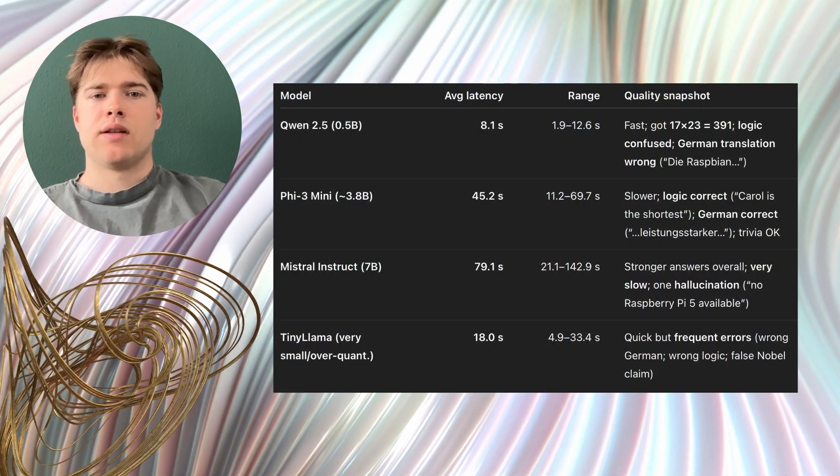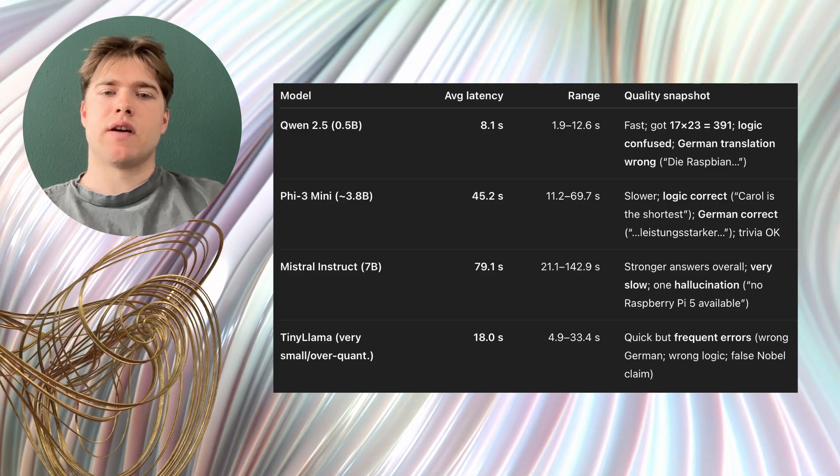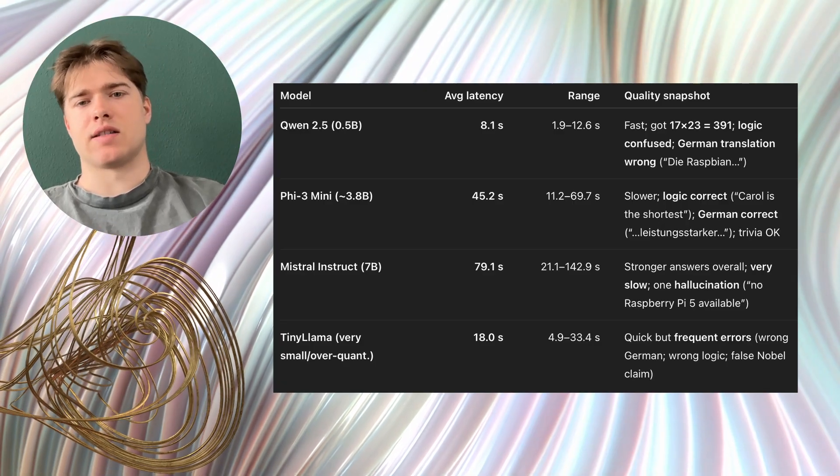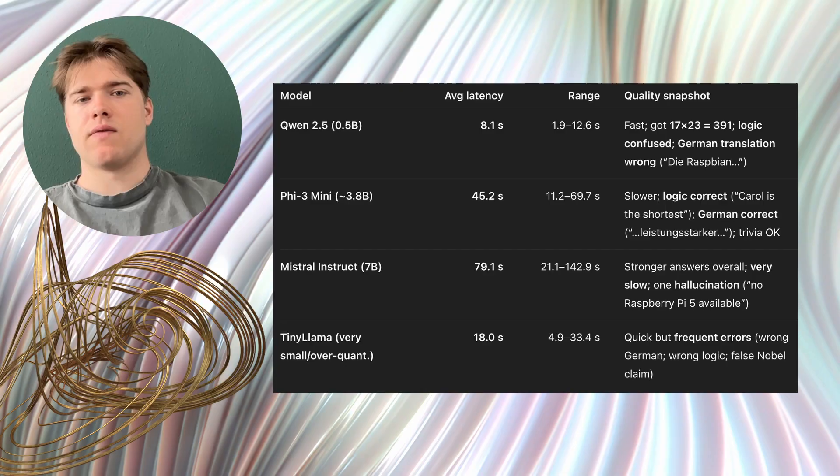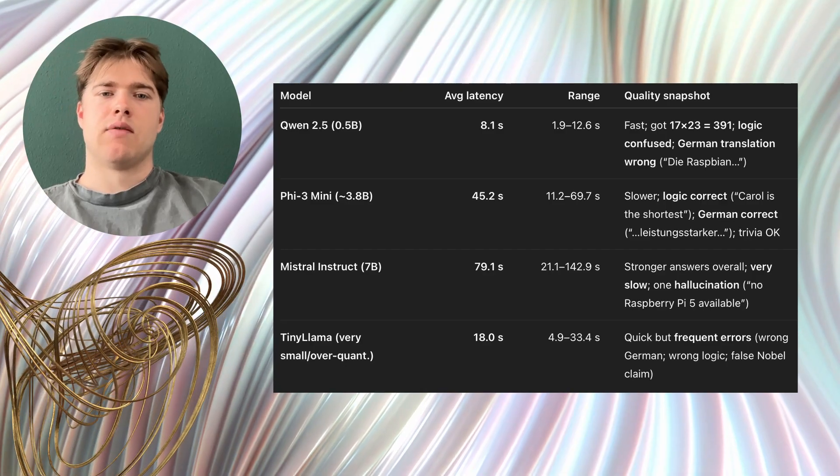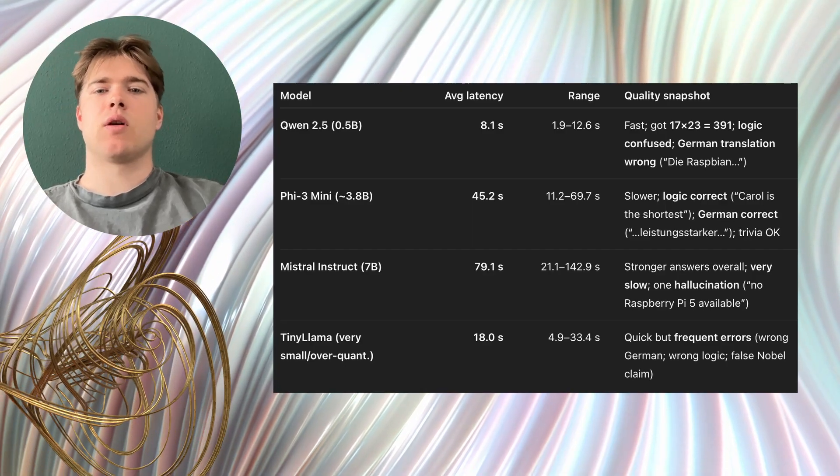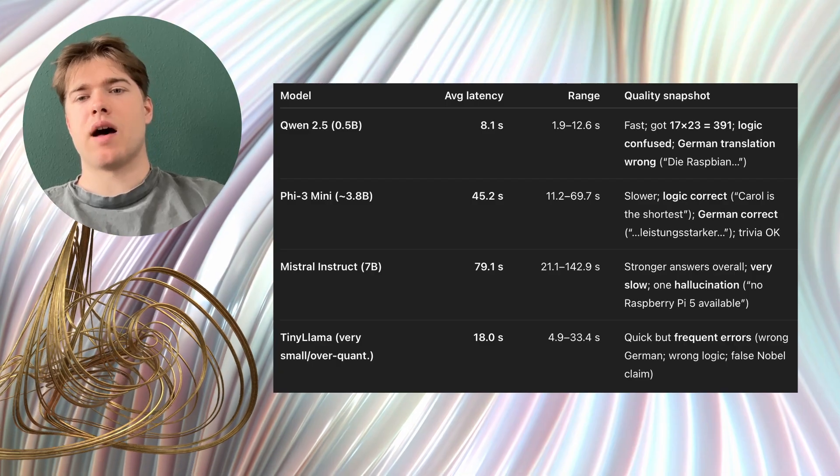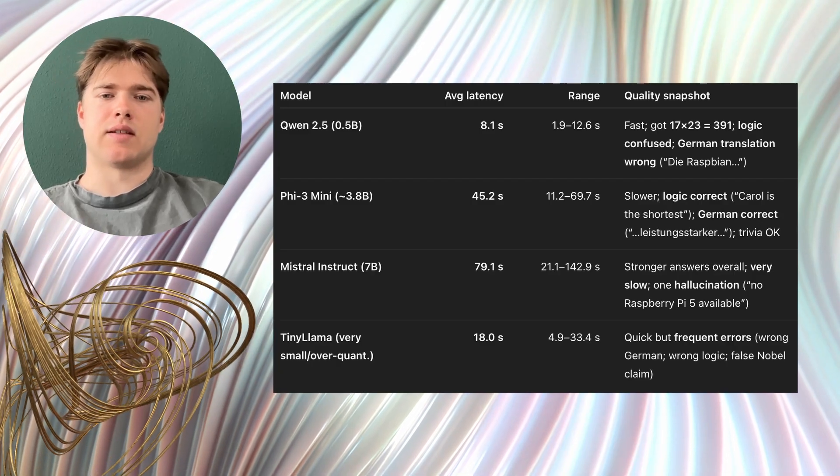First Gwenn 2.5 with 0.5 billion parameters felt the fastest. For short prompts it often answered in a few seconds. For example a friendly greeting took about 5 seconds, a short math task took about 11 seconds.